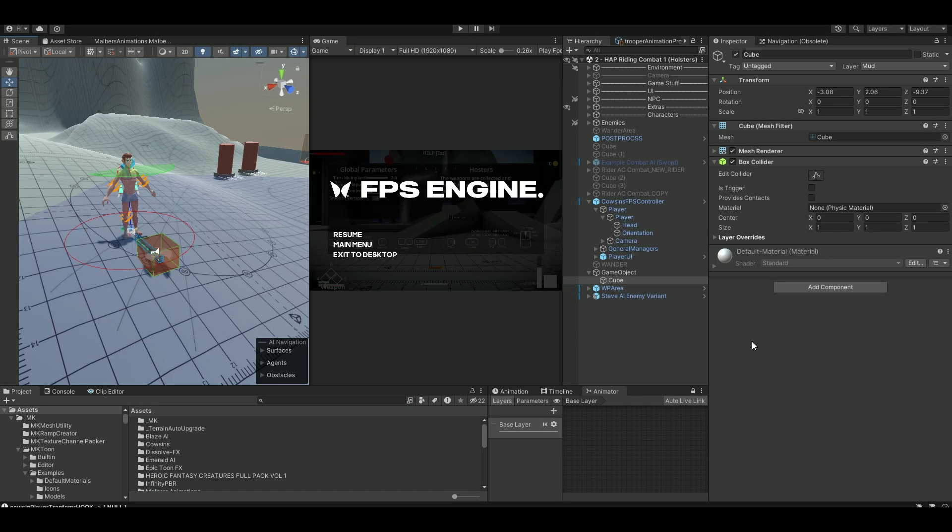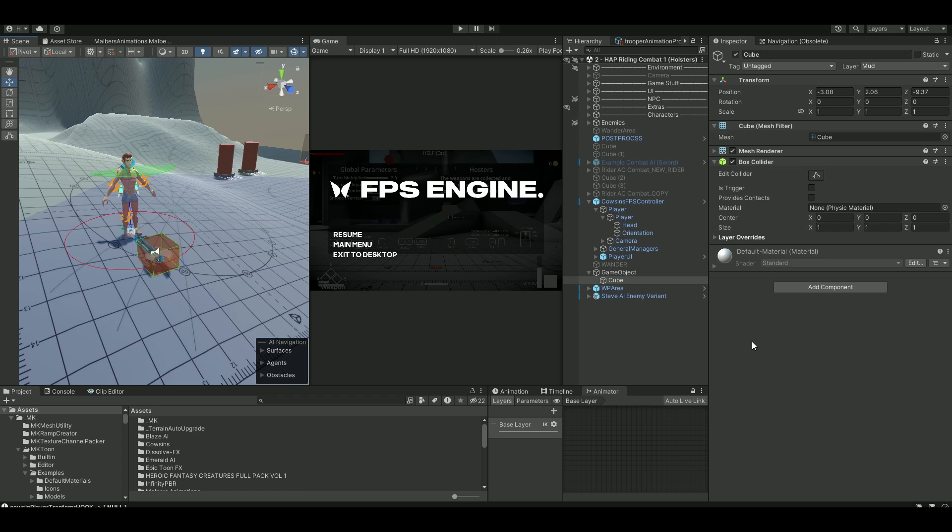Hello guys, welcome back to Solid Motion VFX. We did a tutorial on Malibu's Animal Controller and Emerald AI and also BlazeEye. Today we'll be looking at how to use it with FPS Engine, my favorite FPS shooter asset.